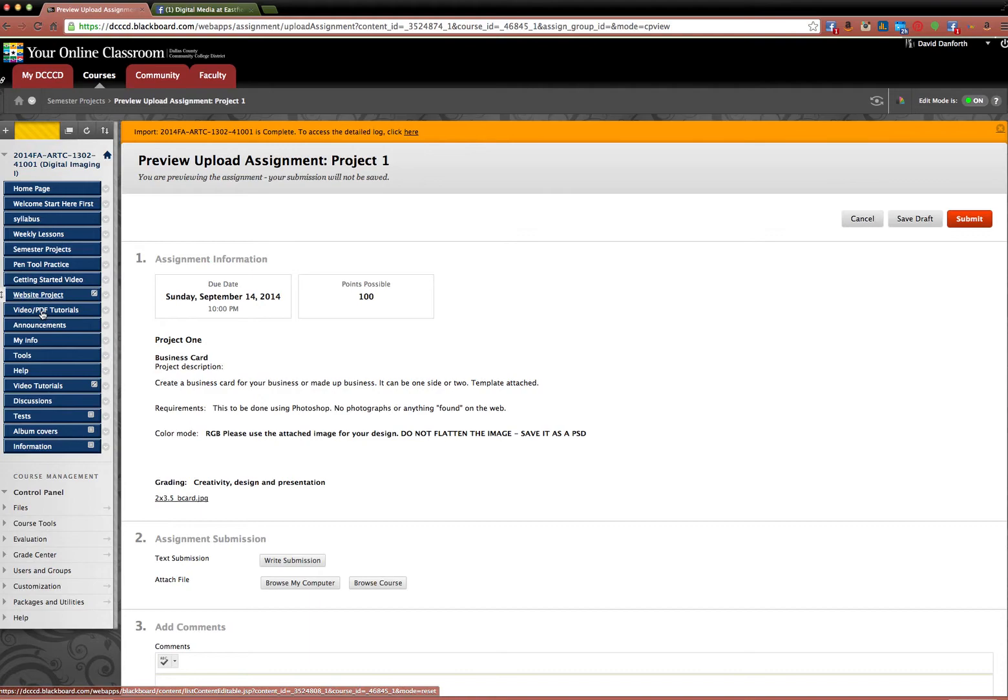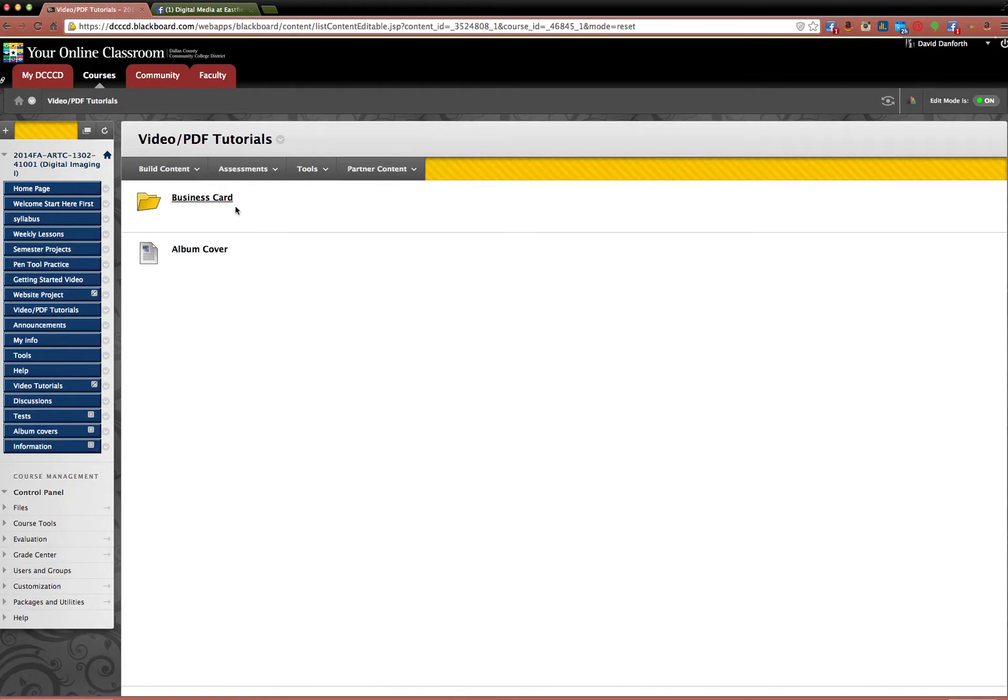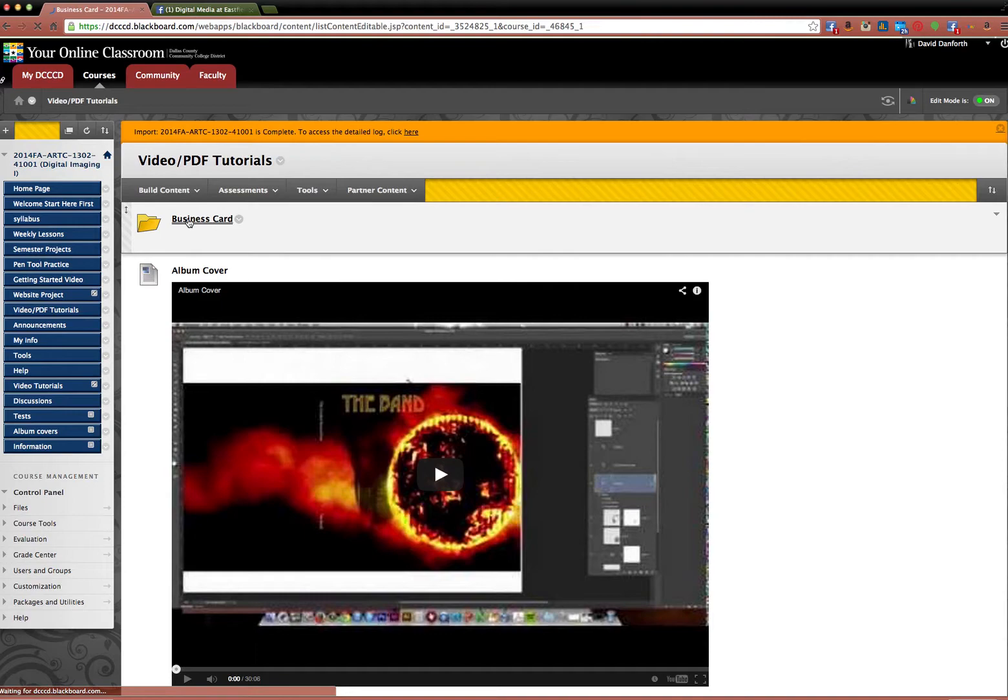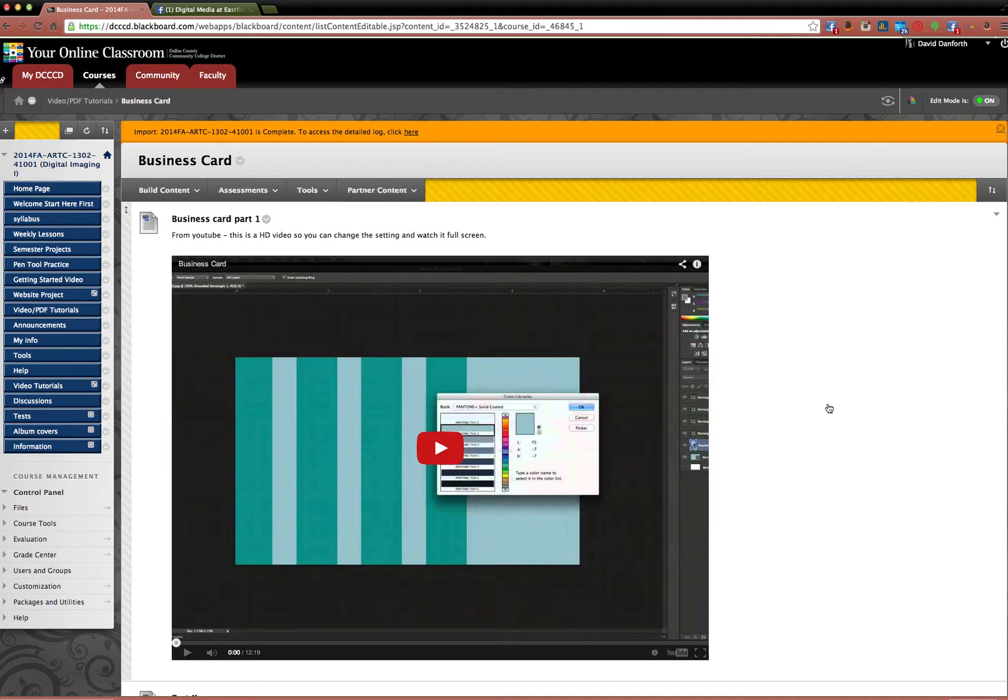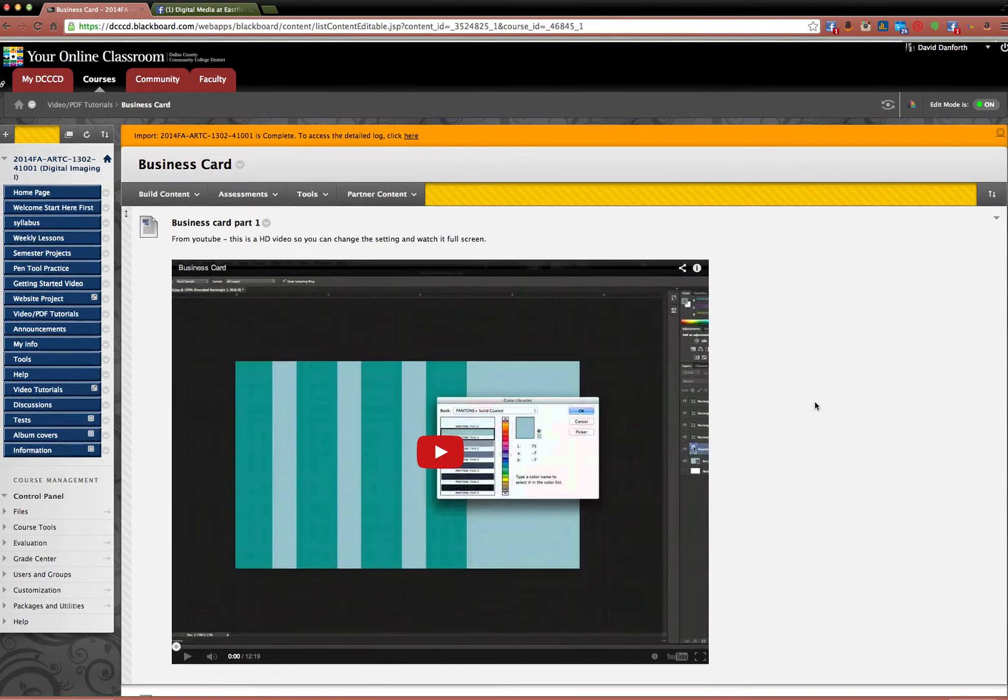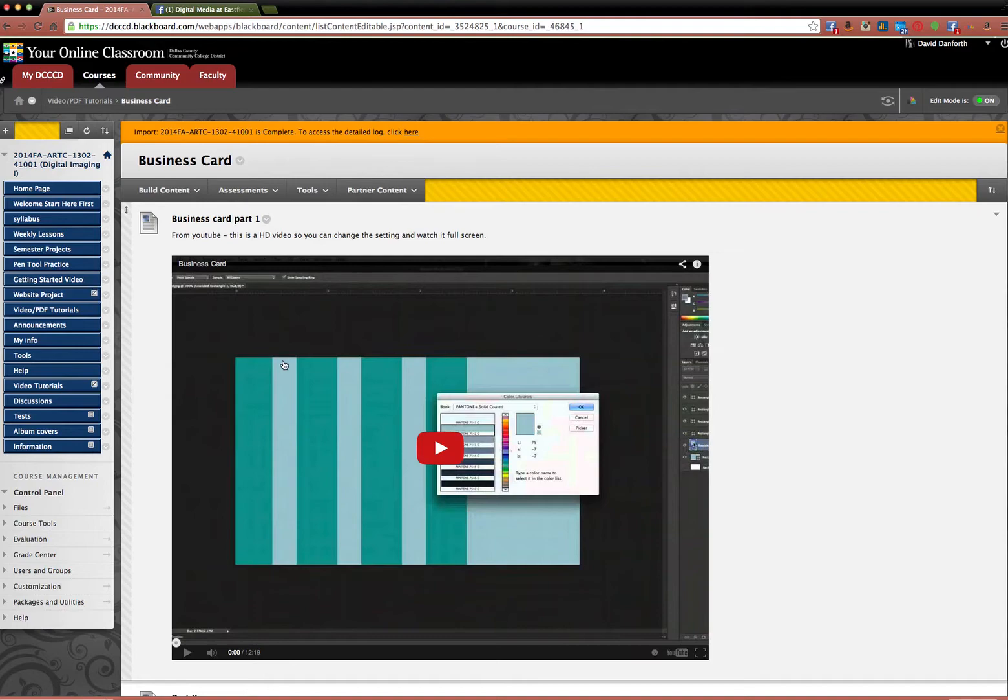So for this first project, what you'll see is a link over here saying video and PDF tutorials. There's a lot of information over here. So if you click on it, you'll see this little folder for business card. Click on that, and you'll see a couple tutorials on how to create the business card. So it's step by step. Of course, you're going to do your own thing. Have some fun with it. Remember, this is all to be designed in Photoshop. No photos. Just all Photoshop tools. And this tutorial will show you how to do that.